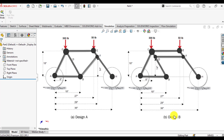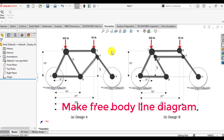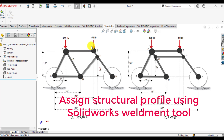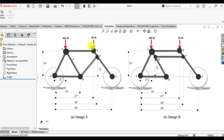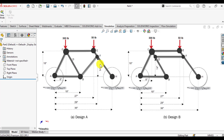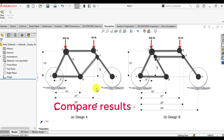First we will make a line diagram or free body diagram of design A. Then we will assign a structure profile using the SOLIDWORKS weldment tool. After that we will perform a simulation study. Similarly we will repeat this for design B, and at the end we will compare the results of both frames.